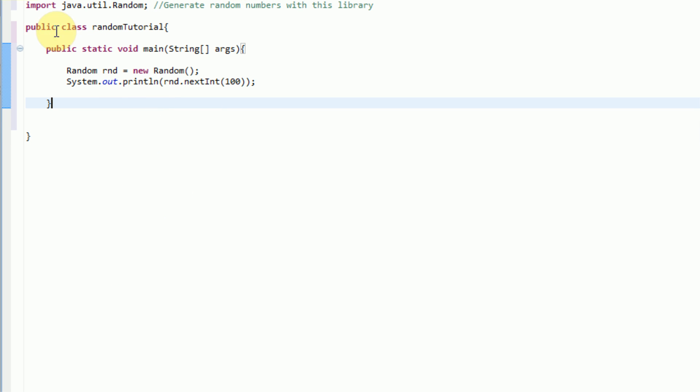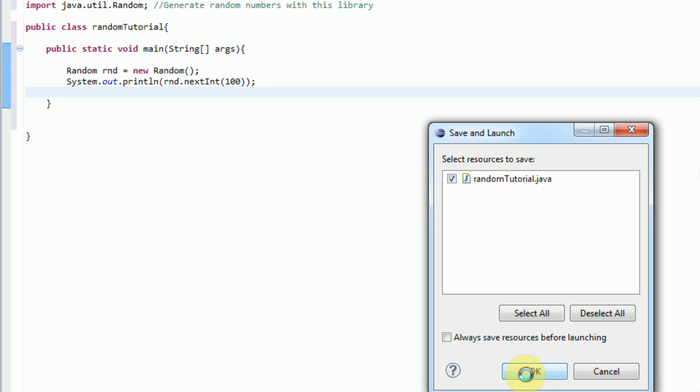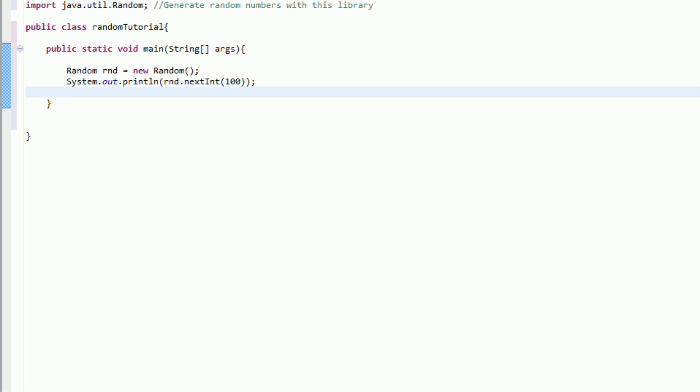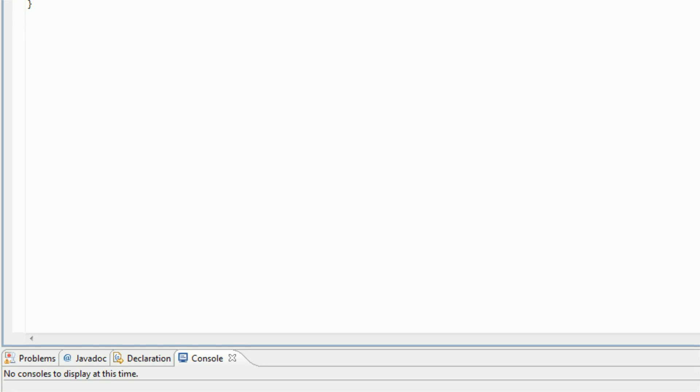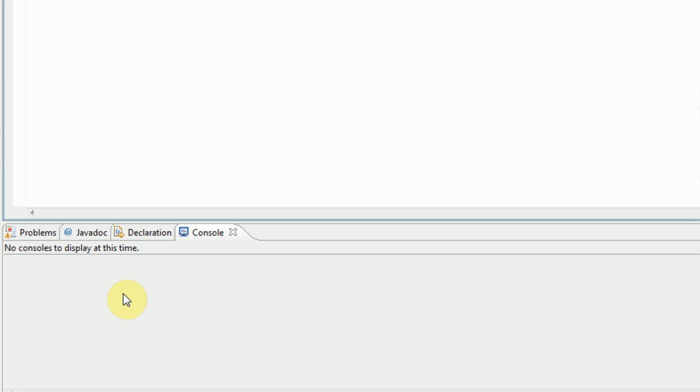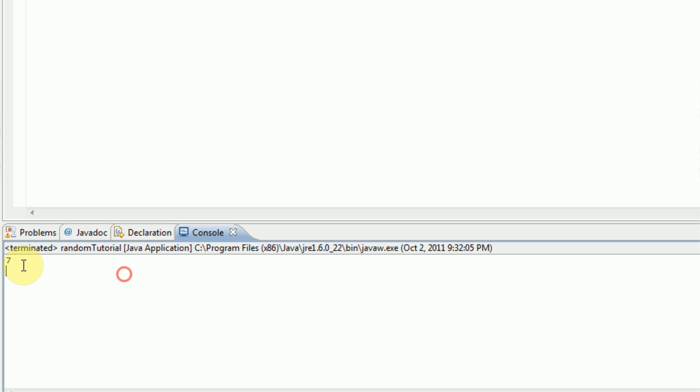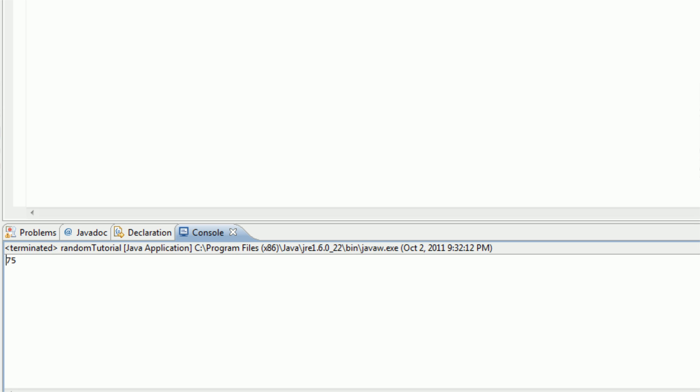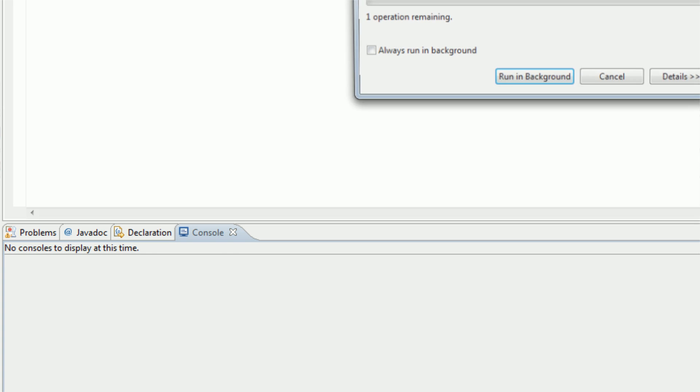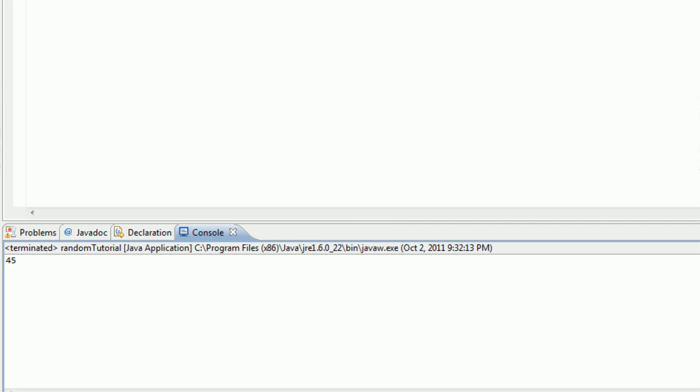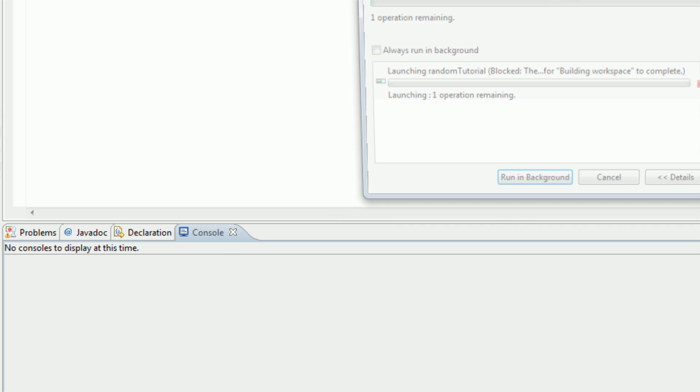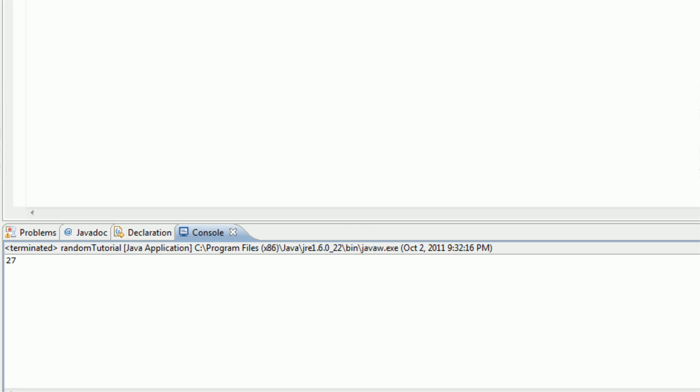So, now, if we run this actual project itself, we'll get a random number outputted from 0 to 100. Press OK there. And, as you can see, the console says 7. But, if we run it again, we get 87. And we can keep running it to get random numbers between 0 and 100.